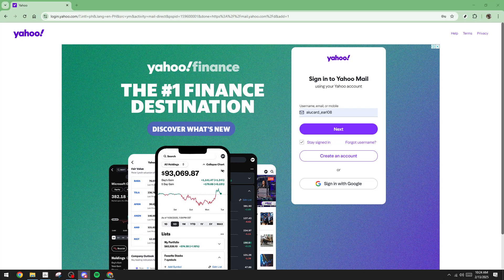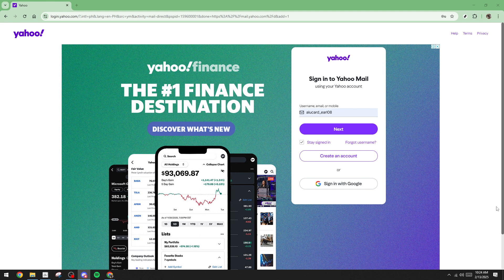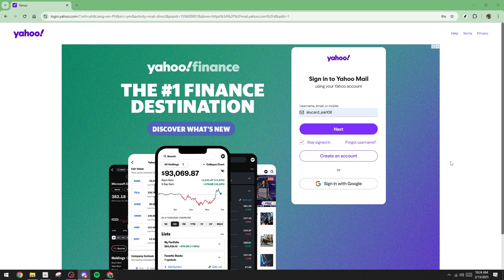In today's video, I'm going to teach you how to filter and organize your Yahoo email in just 5 minutes. If you're feeling overwhelmed by the constant influx of emails and struggling to find what you need quickly, then this tutorial is for you. I'm here to guide you through a straightforward process to get your inbox in order, so let's dive in.